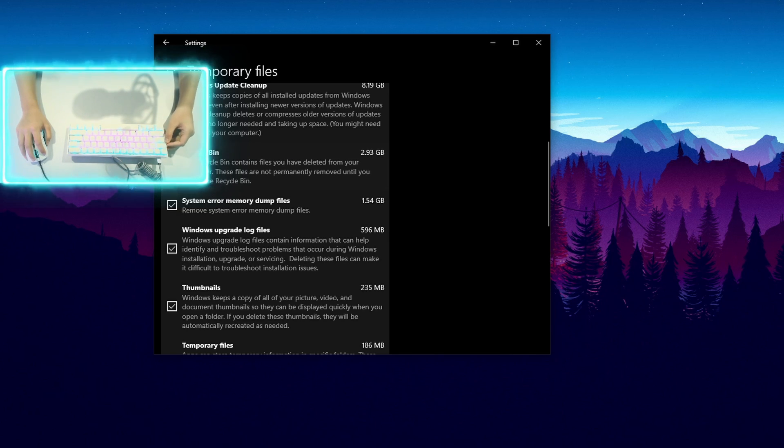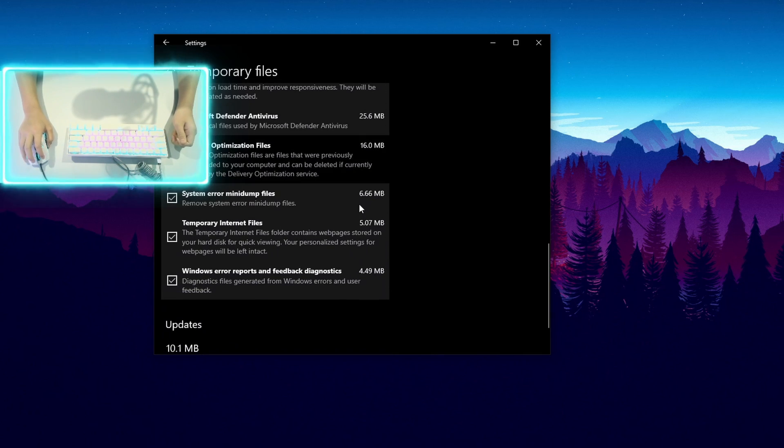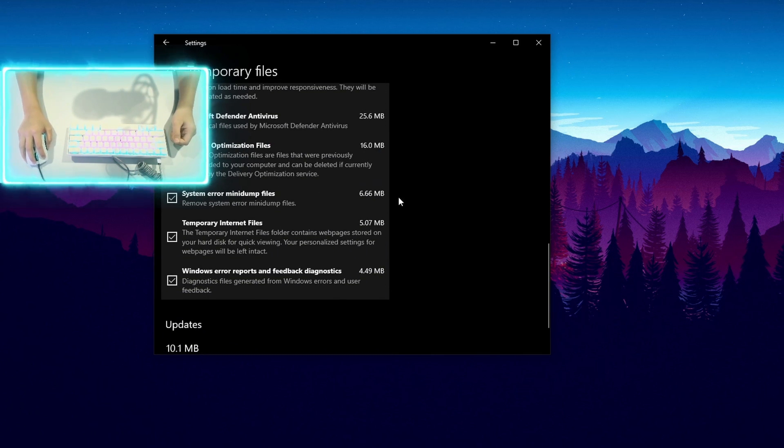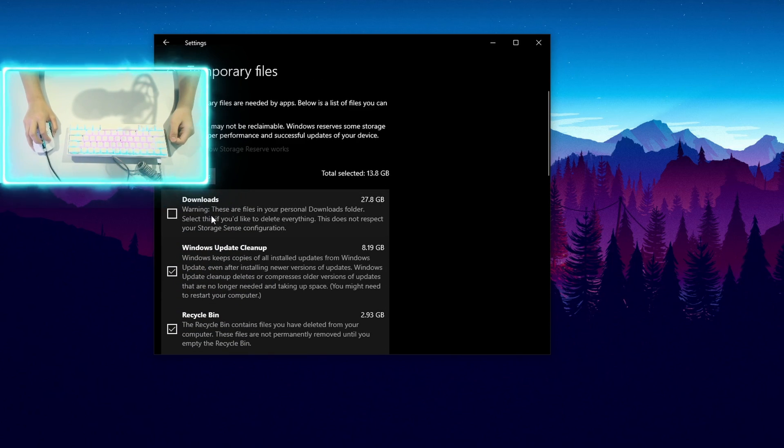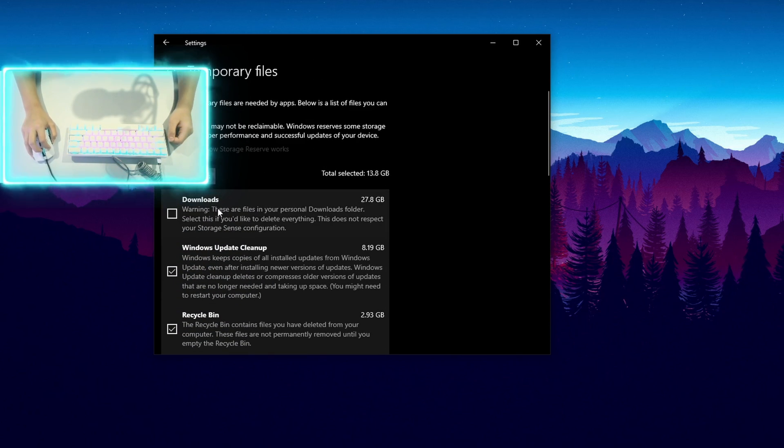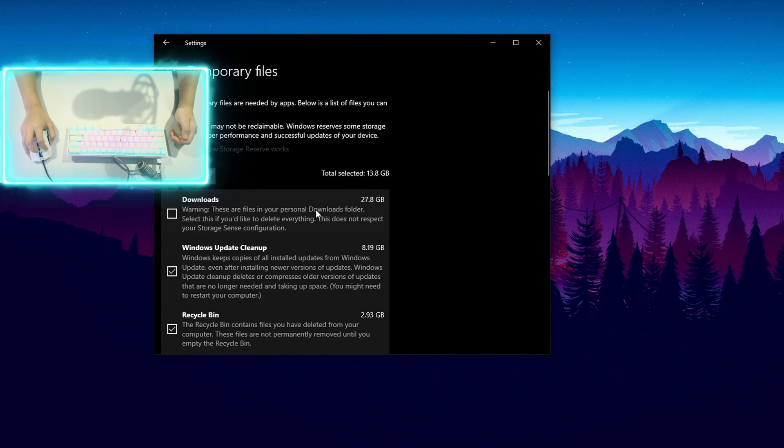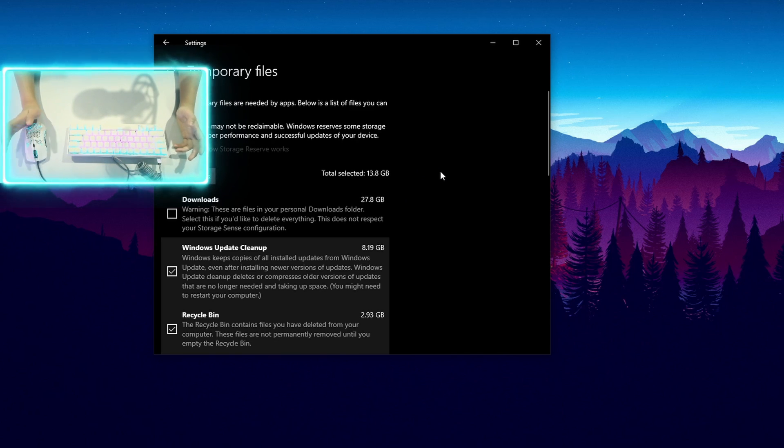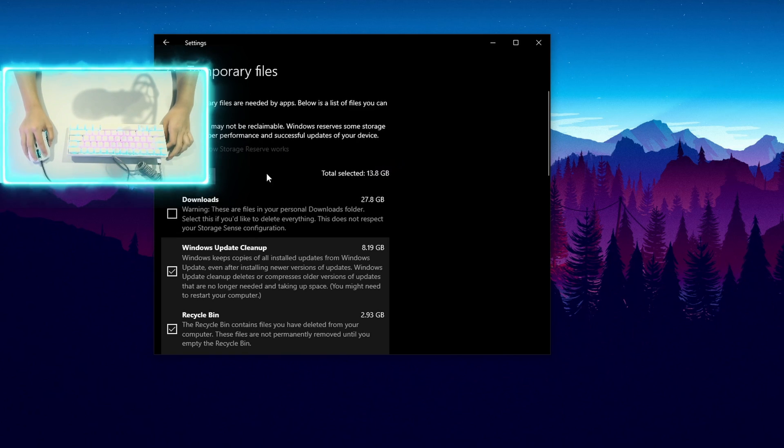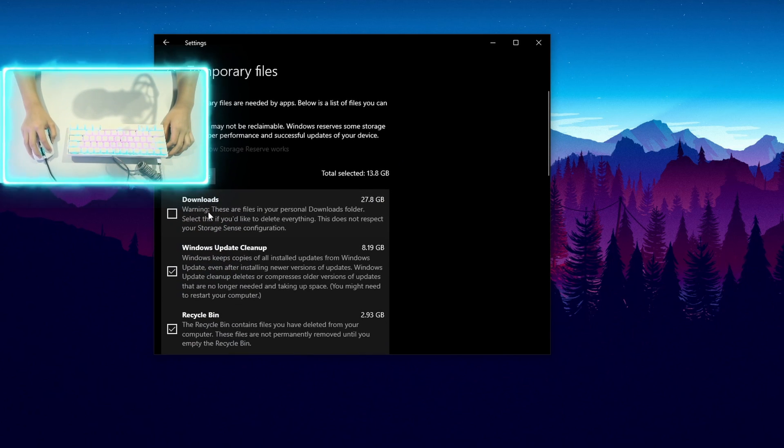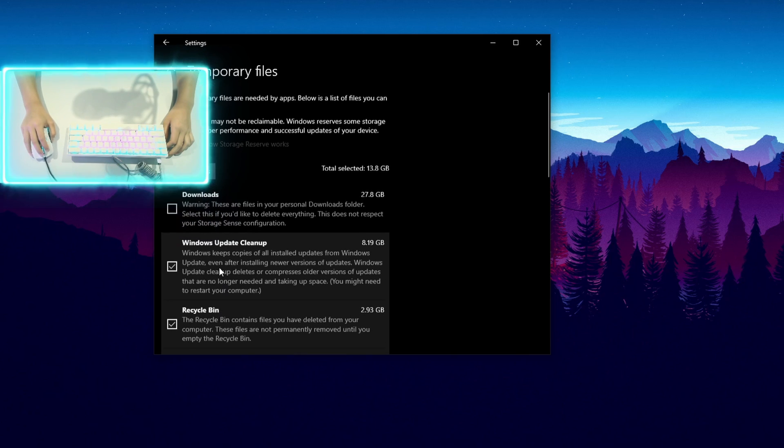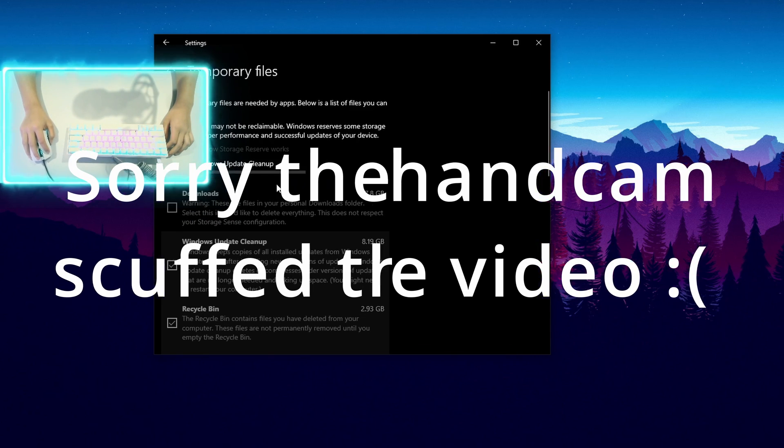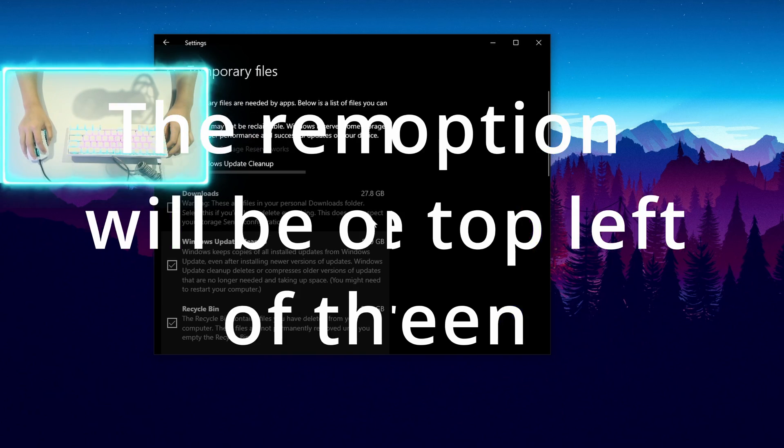Once you have saved anything that you might have accidentally deleted, click on recycle bin and then also click on delivery optimization files. You don't need anything in the downloads. I wouldn't click it because you can lose personal data such as photos or videos that you might not want to delete. So once you have checked all of them except for downloads and you have checked the recycle bin, click on remove files.